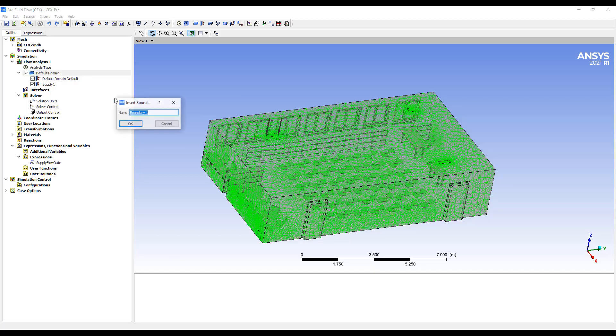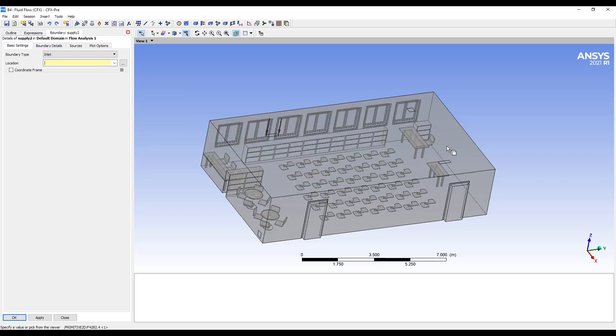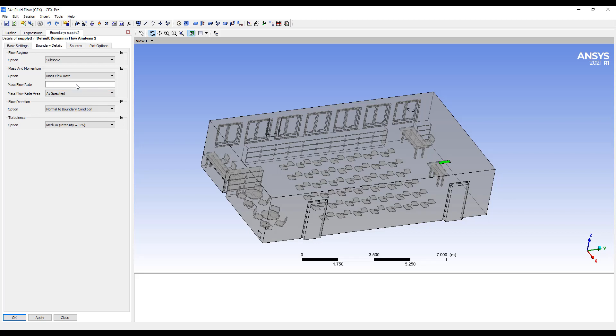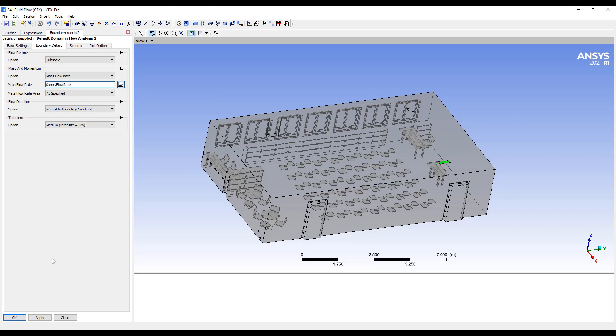We want supply 2. And we could have combined it together and just doubled the mass flow rate, which would have worked just fine as well. But this is a clear way of showing things.